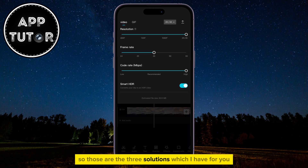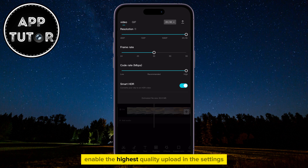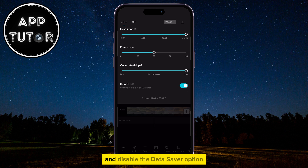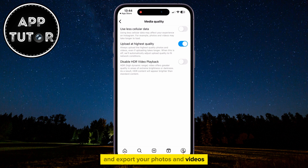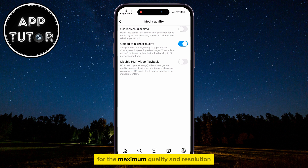So those are the three solutions: make sure that you have a good internet connection, enable the highest quality upload in the settings, disable the Data Saver option, and export your photos and videos at the highest possible bitrate for maximum quality and resolution.